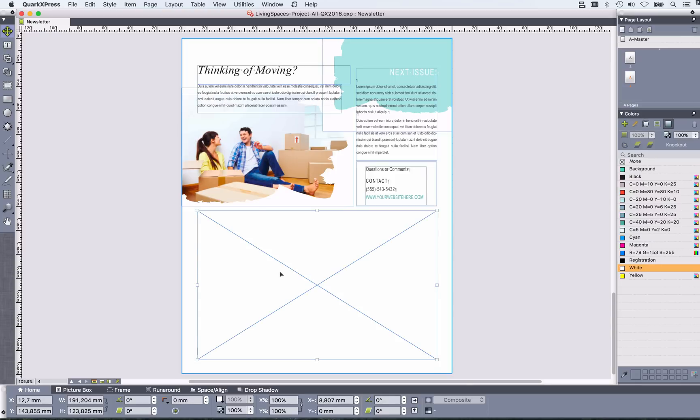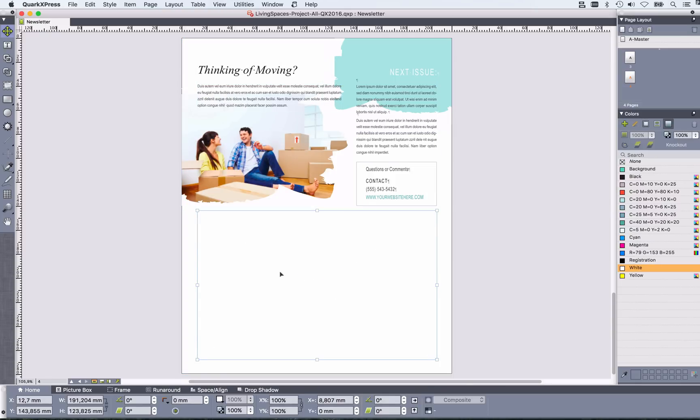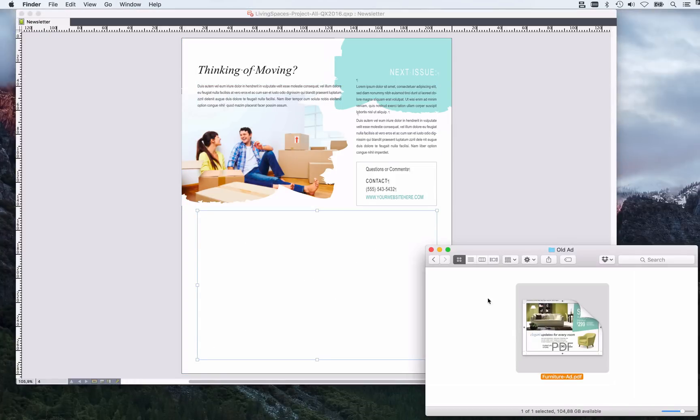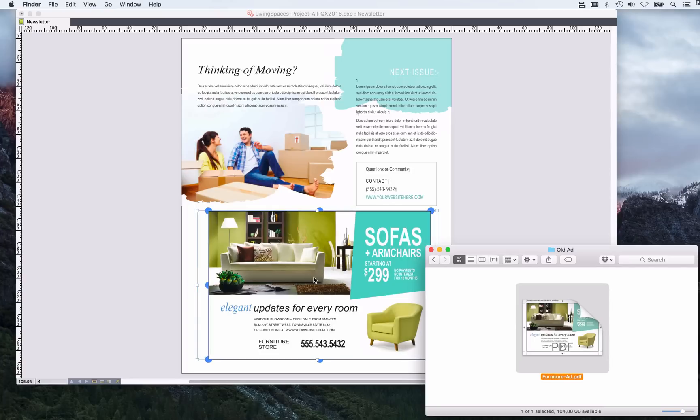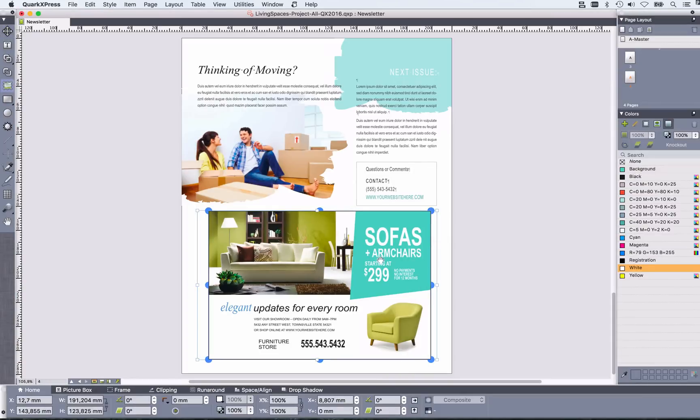You get an ad as a PDF. Let's just bring that in here and somebody tells you, well, you need to change the price.